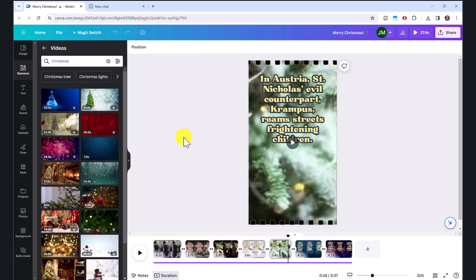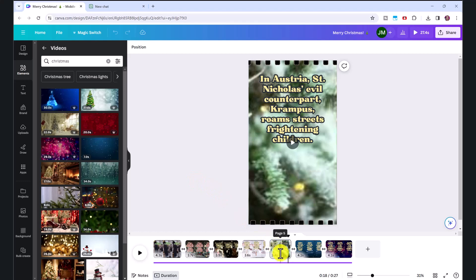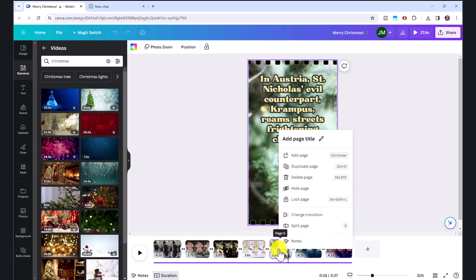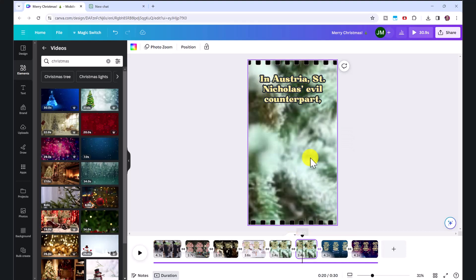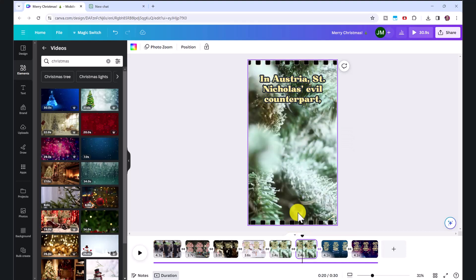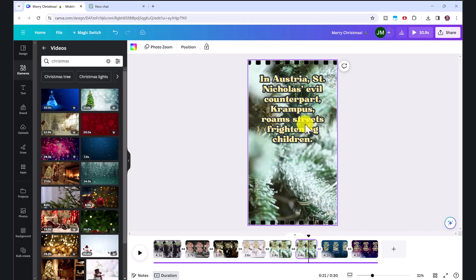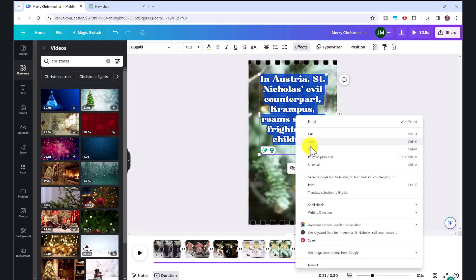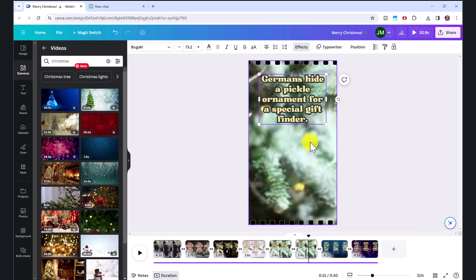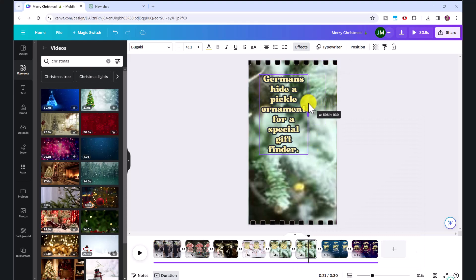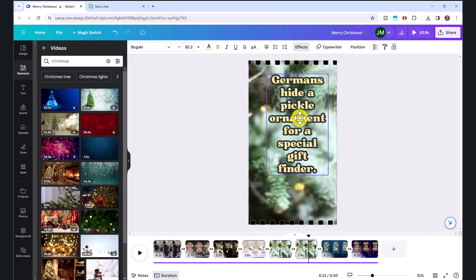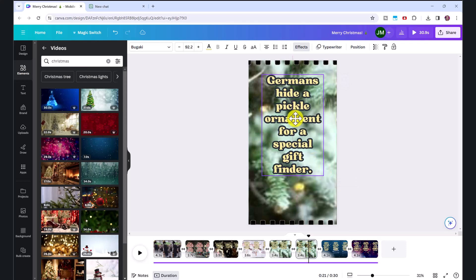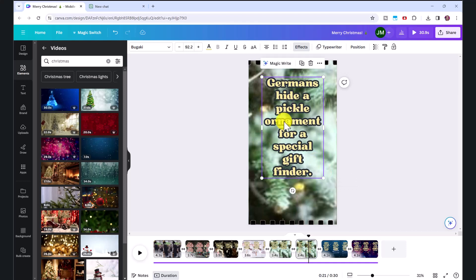And let's say you want to add another scene, you can easily do this by right clicking on one of the scenes, and clicking duplicate page. And now I'm going to add a different Christmas fact. Just paste that in here. Again, can adjust the size of the text.